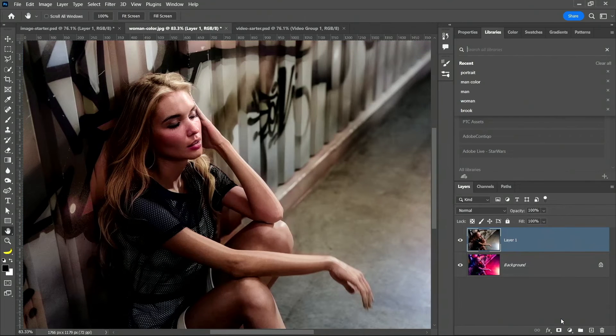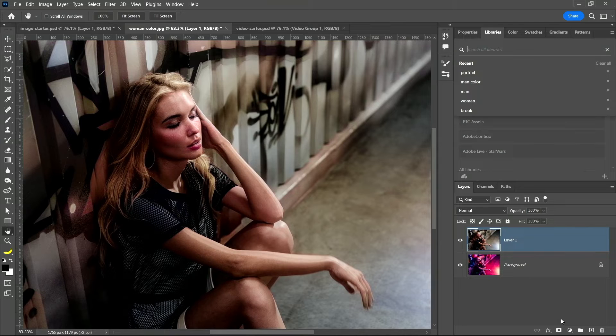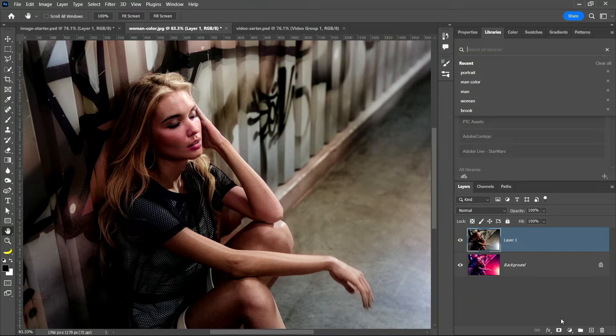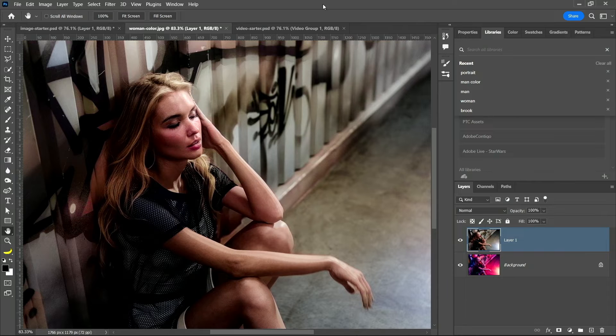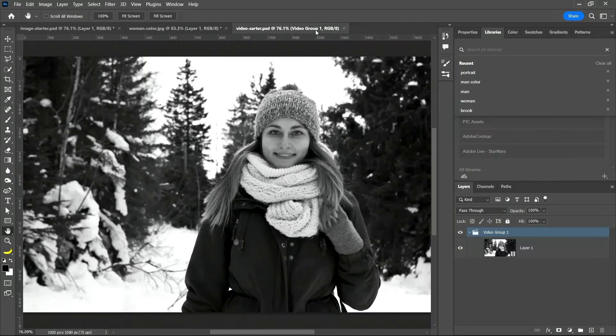We can actually trick Photoshop into using this filter on video. So let me show you what that looks like. I have a video here.